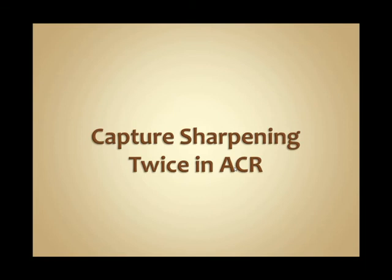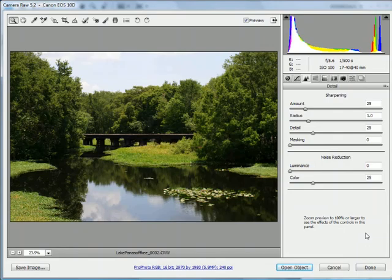Capture sharpening twice in Adobe Camera Raw. When you apply capture sharpening in Adobe Camera Raw, you need to tune your sharpening settings to the details in your photograph.